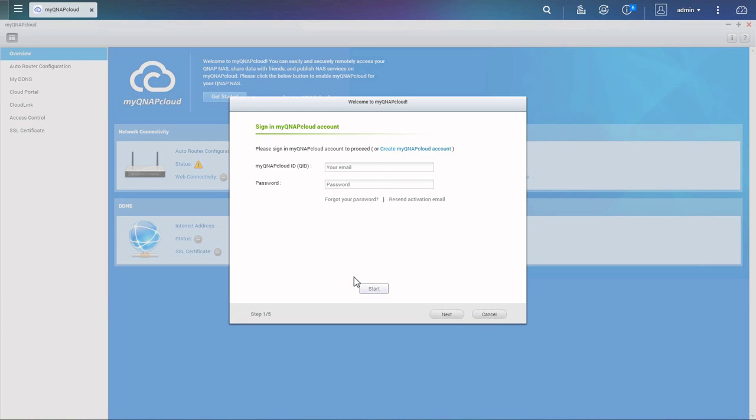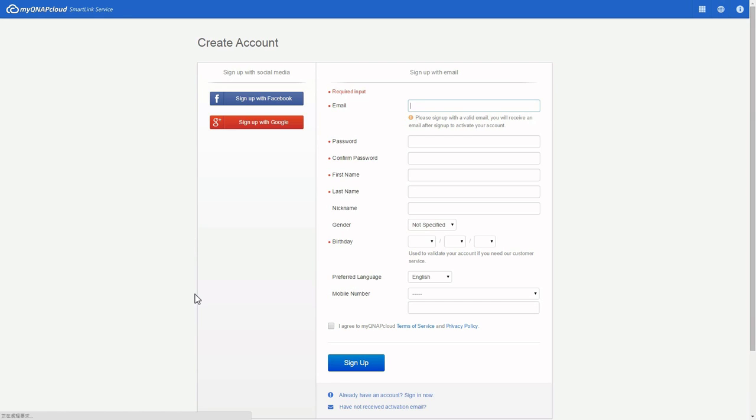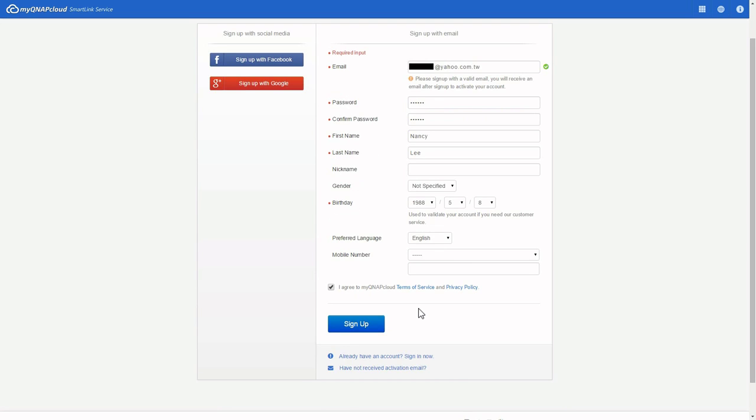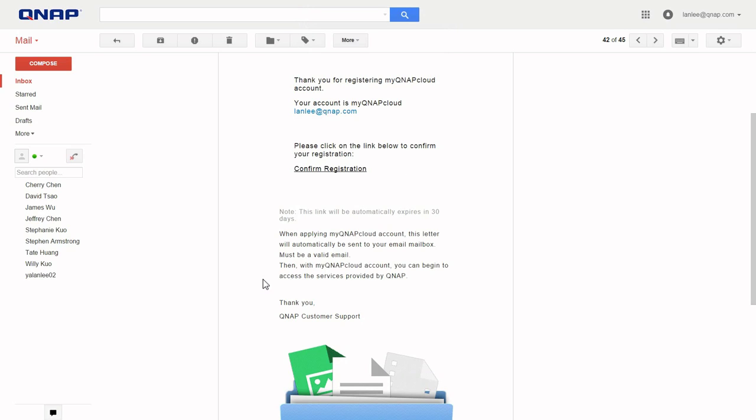The MyQNAP Cloud wizard will lead you to sign up with your email address or social media account. Enter your details and click sign up.